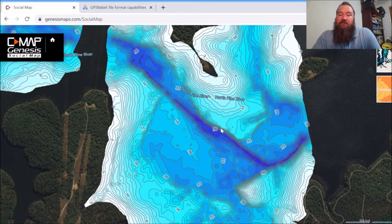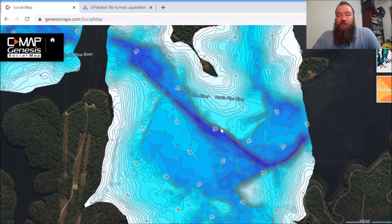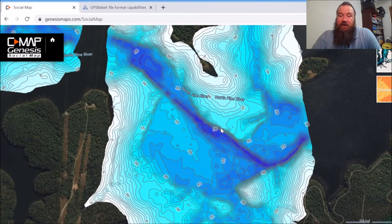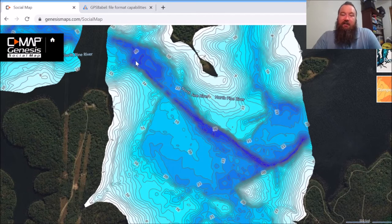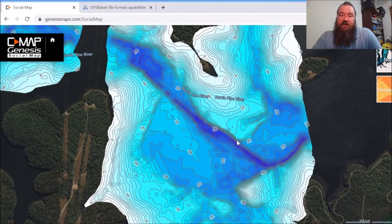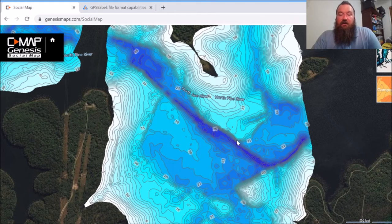Now, if you don't have an Insight Genesis capable sounder, these maps are still useful to look at and have a scout around, but it's pretty difficult to go and actually pinpoint somewhere just by trying to orientate yourself off a point or just by sight. Because you go there, it looks a little bit different — the water levels are maybe a little bit different — and it's harder to find. So what are we going to do in that situation?